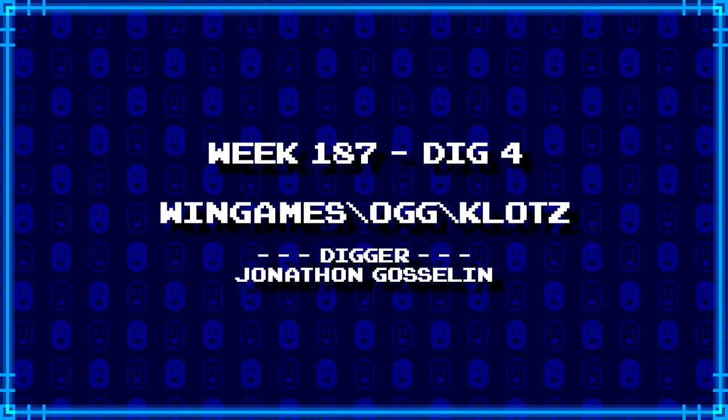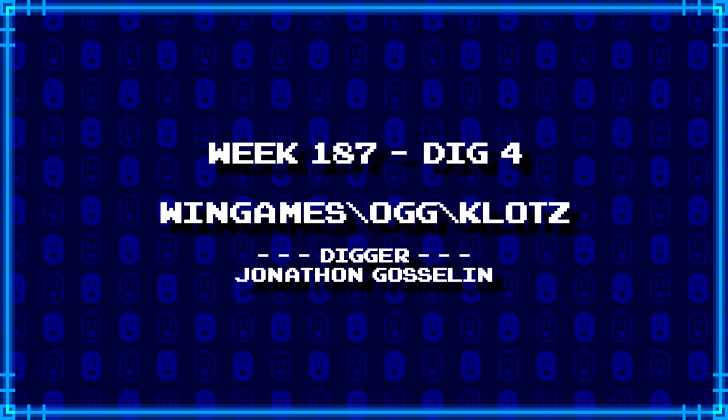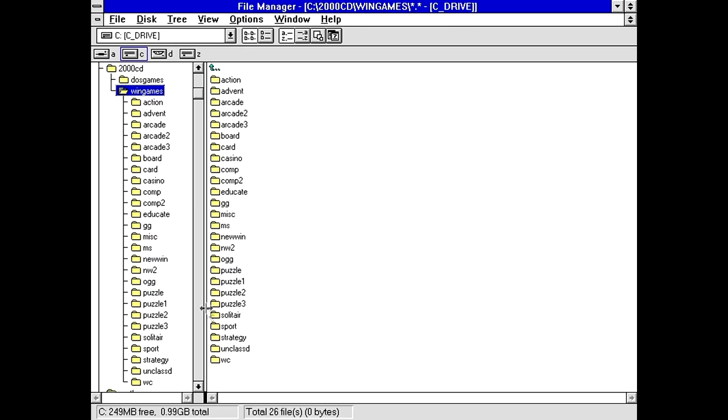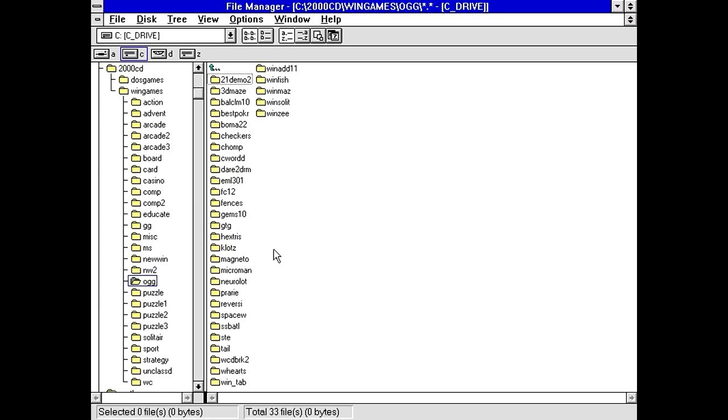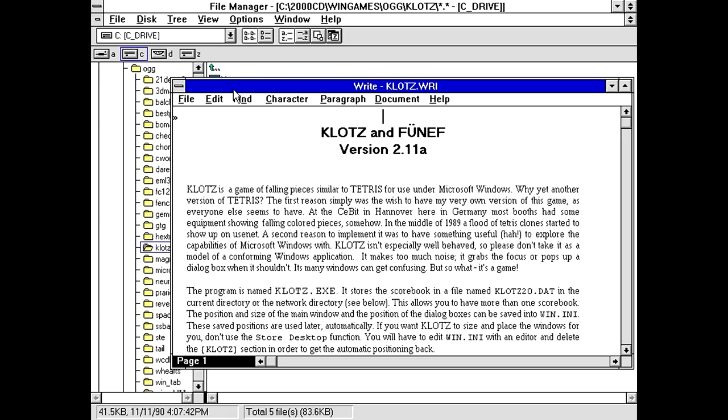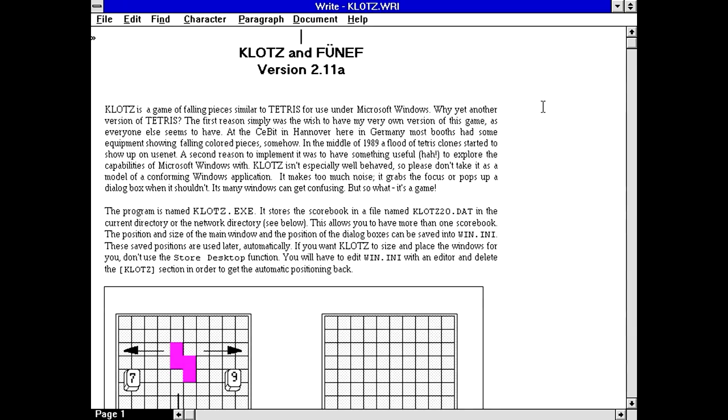Jonathan Gosselin's successful dig is WinGames backslash Og backslash Klotz. Eh, this is going to be Klotski again, isn't it? I mean there's that one battleship game that was on this CD like three freaking times. Ugh... Oh, wait a minute. Uh... Okay, maybe this isn't the same thing. Because we've got Klotz2o.dat file. Gonna read me in a write file. Klotz and Funef? Or Funef? I'm not quite sure. Klotz is a game of falling pieces similar to Tetris for use under Microsoft Windows. Okay, so this is not Klotski.